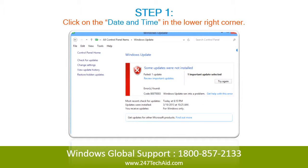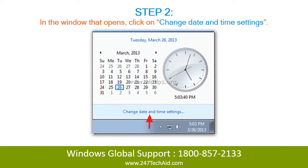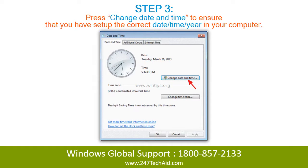Step 1: Click on the date and time in the lower right corner. Step 2: In the window that opens, click on change date and time settings. Step 3: Press change date and time to ensure that you have set up the correct date, time, and year in your computer.